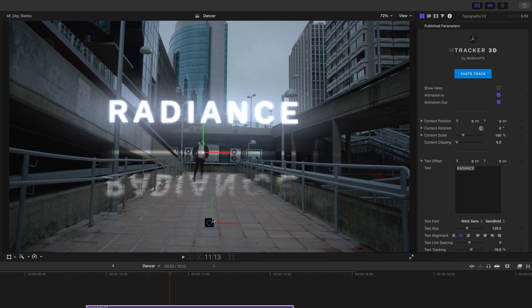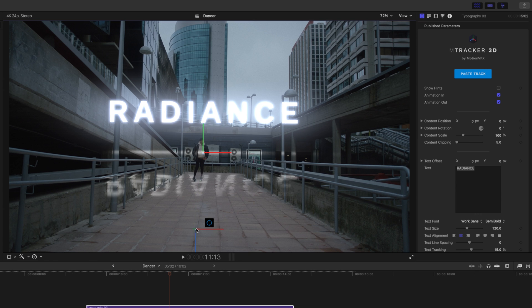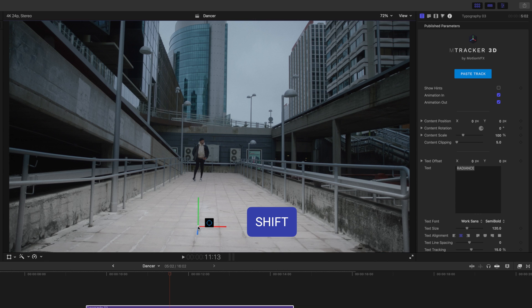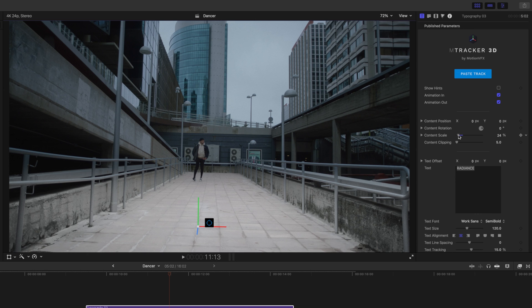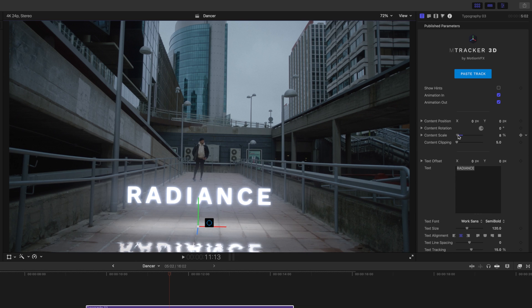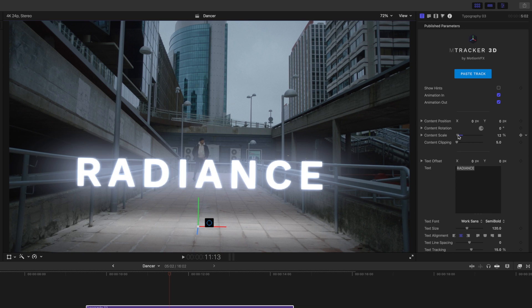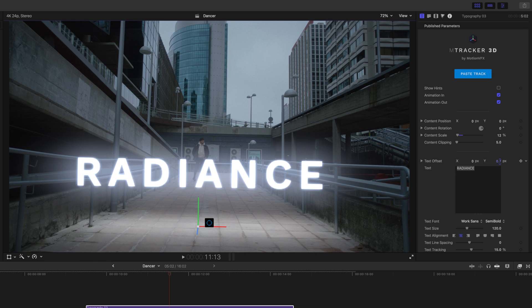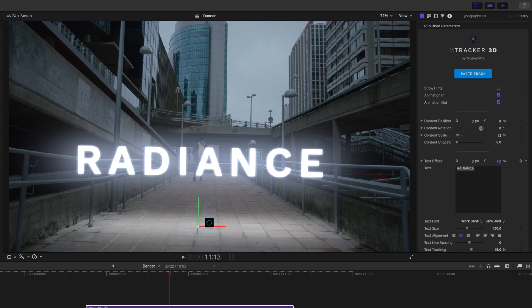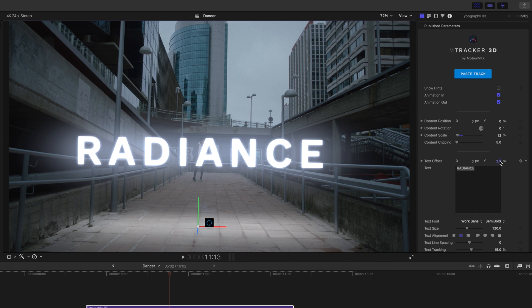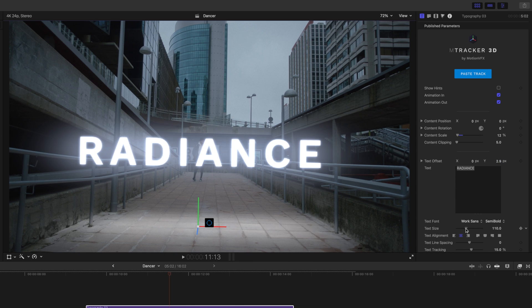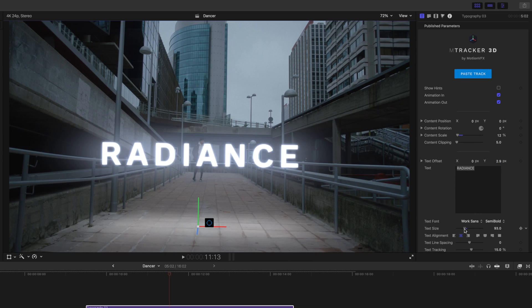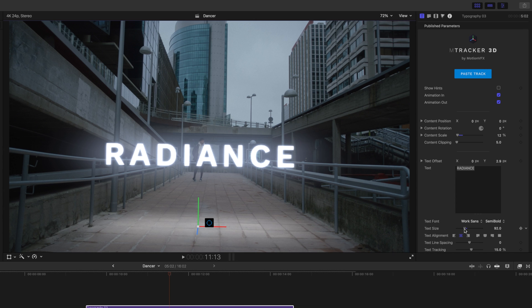We want to highlight our position tool here and we are going to just select the ground here. I'm going to hold shift down to orient my title. And we want to bring our content scale down quite a bit to get that there right in front of our dancer.